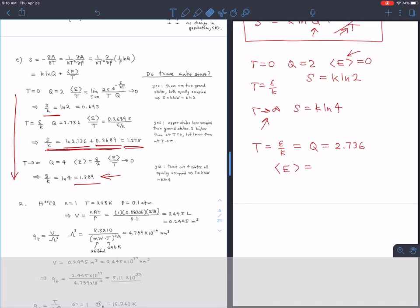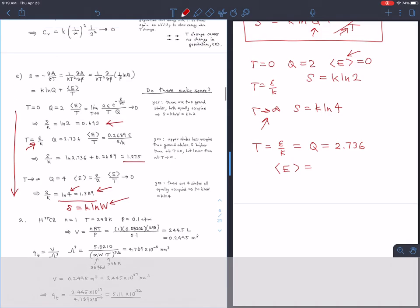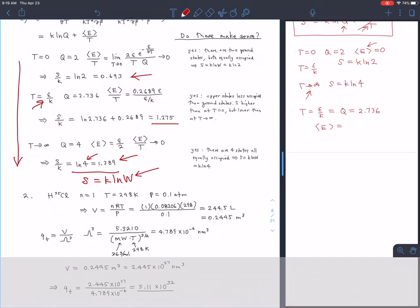At T = ε/k, Q = 2.736 and E = 0.269ε, giving S/k = ln(2.736) + 0.269ε/(ε/k·k) ≈ 1.275. The entropy increases monotonically with temperature from 0.69k at T = 0, to 1.275k at T = ε/k, to 1.39k at T → ∞, which all makes sense. That's the end of problem one — next time we'll pick up with problem number two.